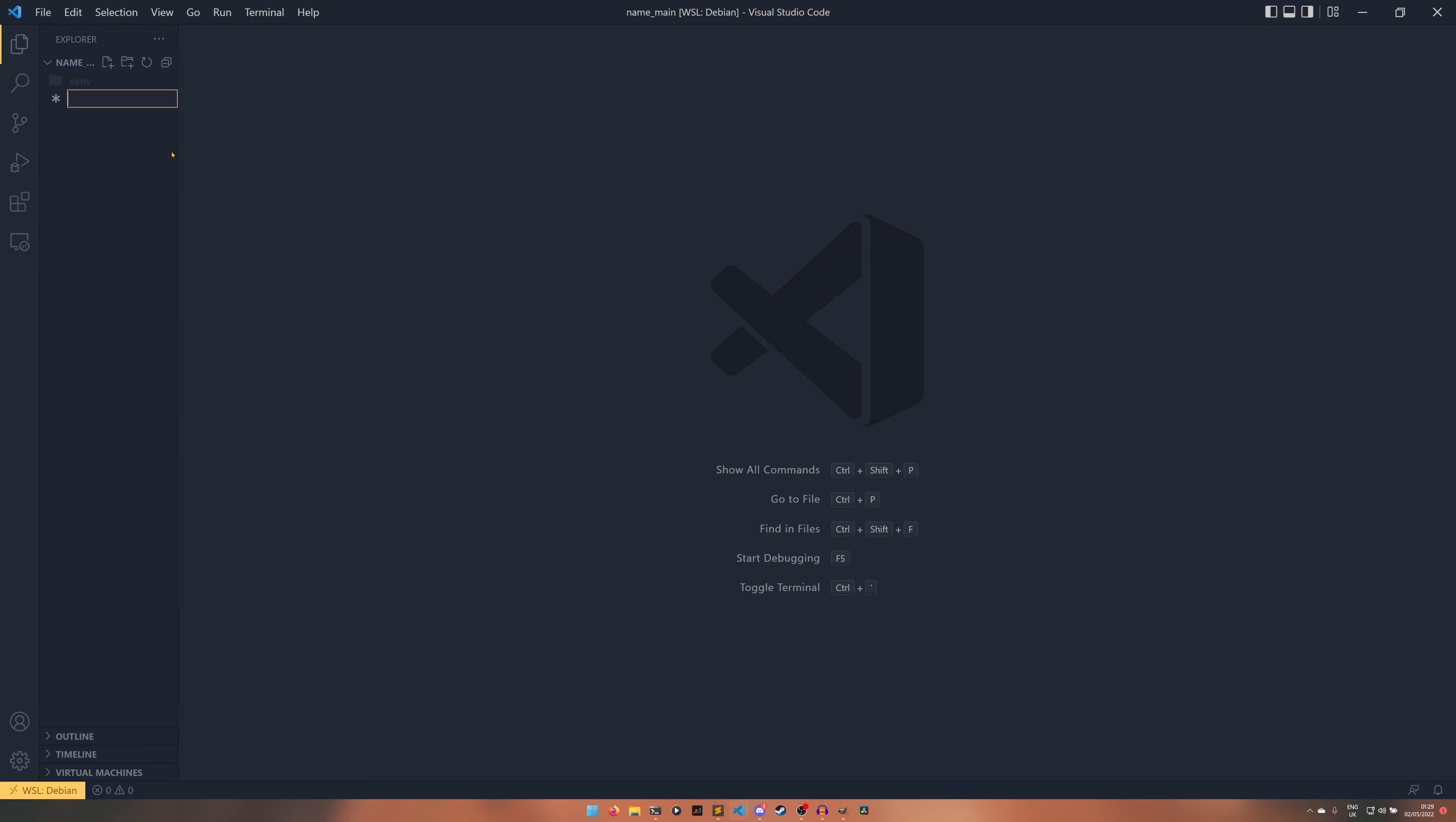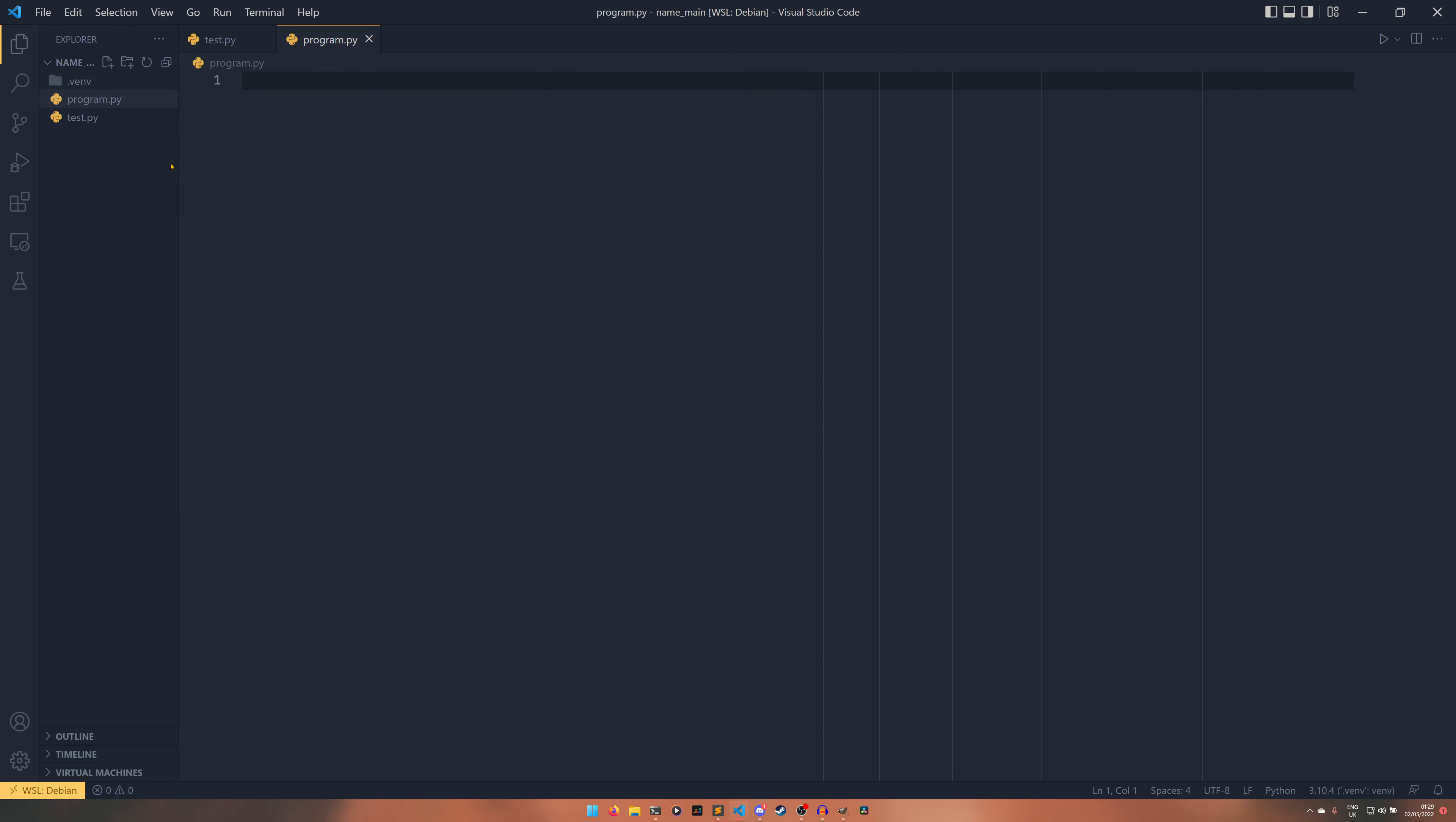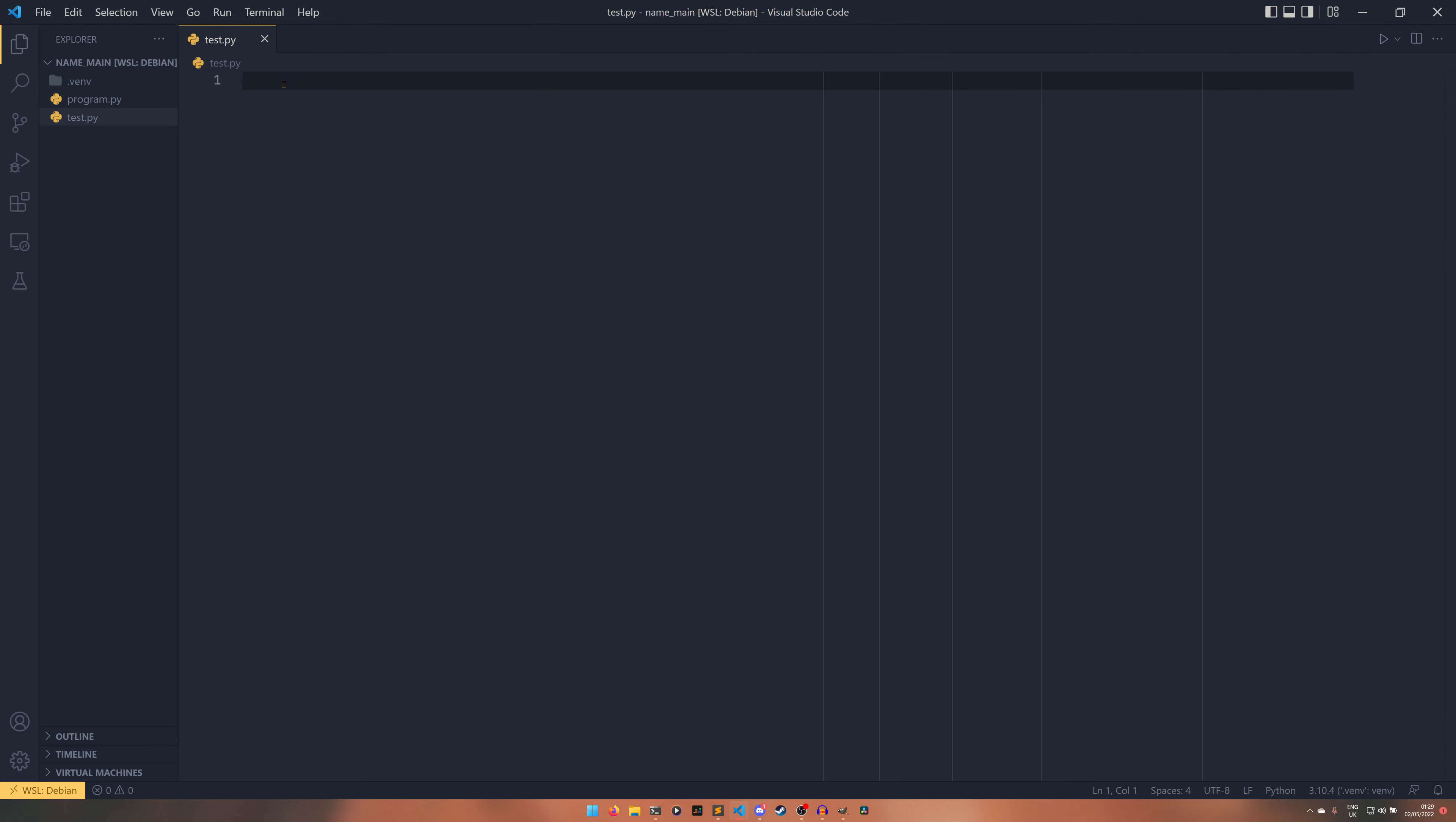We're going to have our file called test.py and then we're going to have another file called program.py. Program.py is going to just have import test, that's literally all it's going to have. So let's say we have a function called hello with a name parameter that returns hello name.